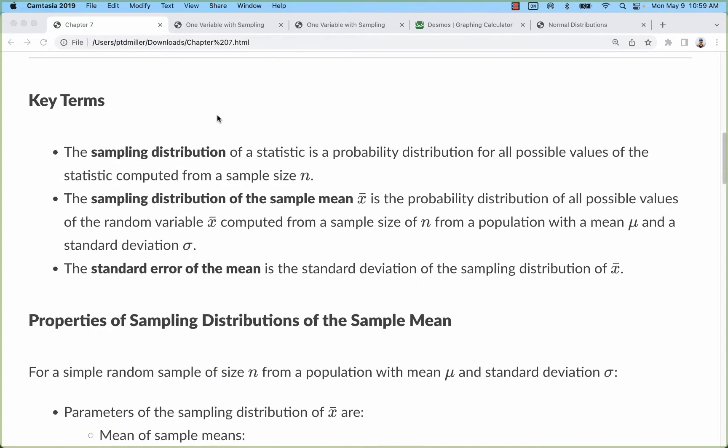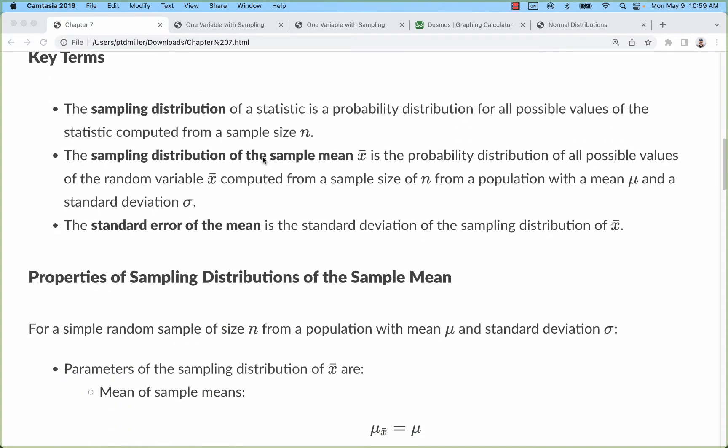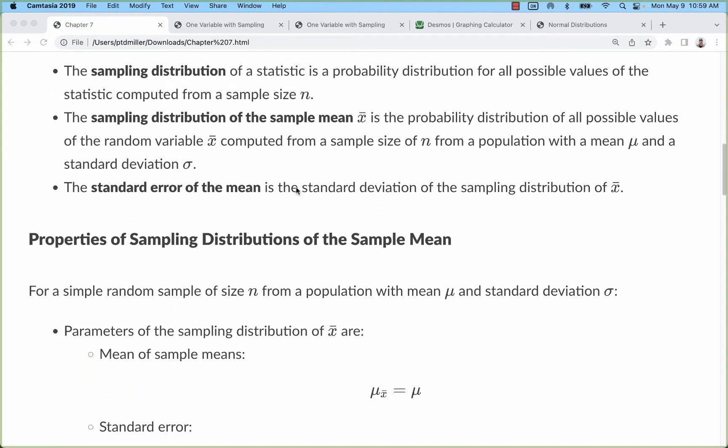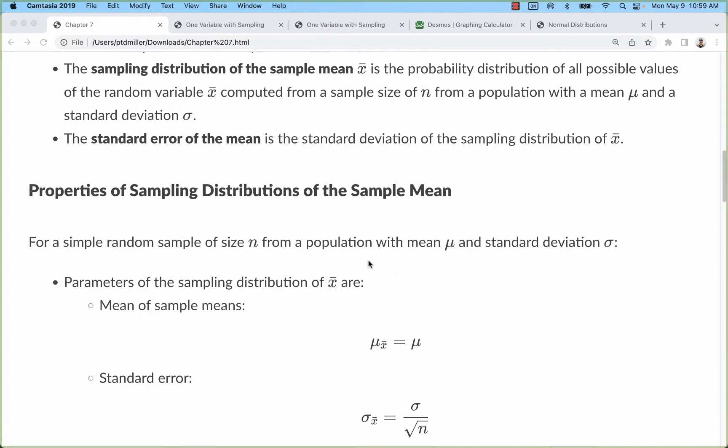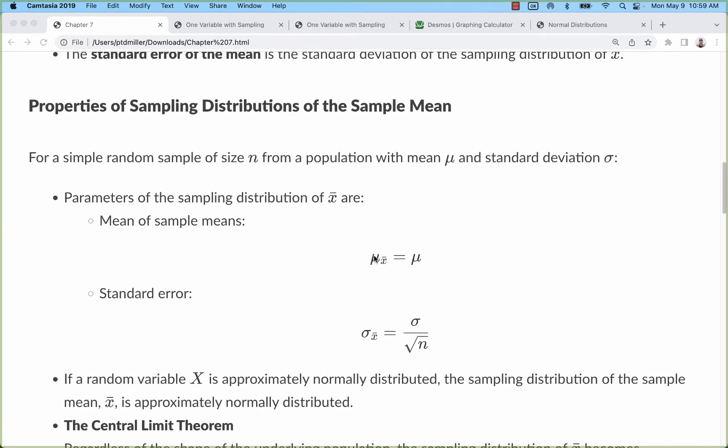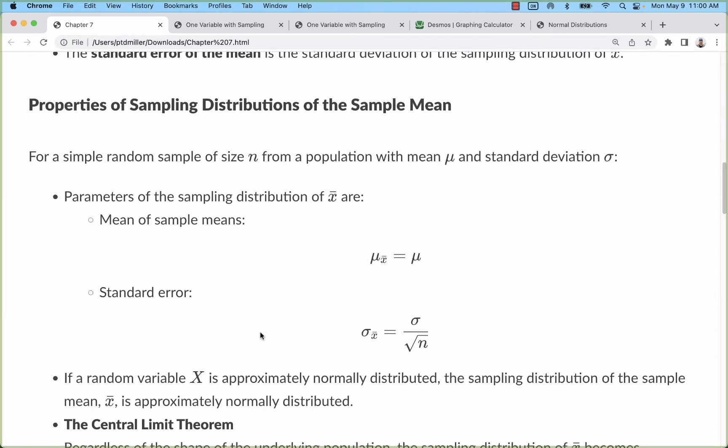Let's talk about the central limit theorem. This is kind of a complicated theorem to understand but is pretty simple to use, so I'm going to try to help you connect the dots between normal distributions and where we end here with mean of sample means and standard error.